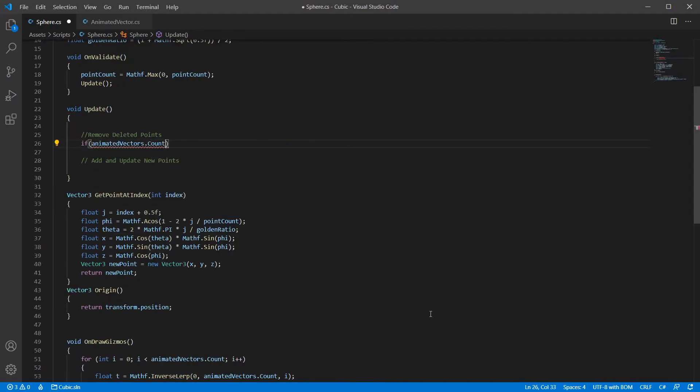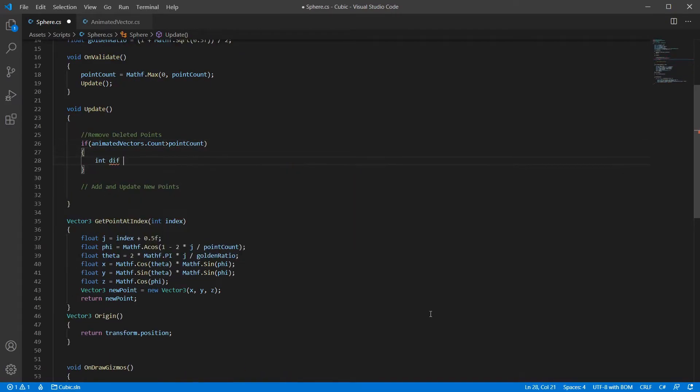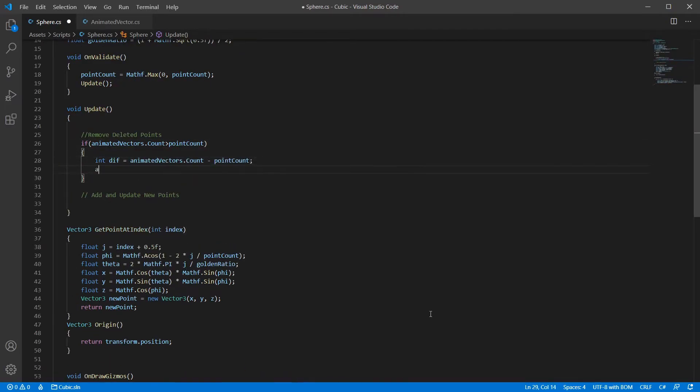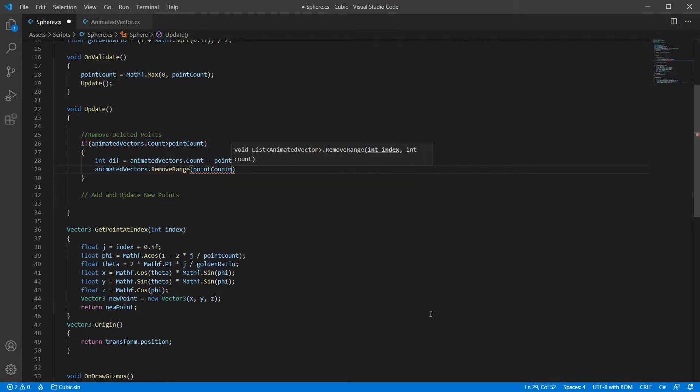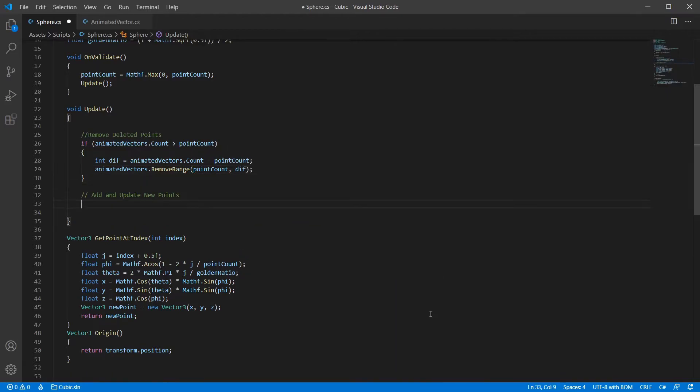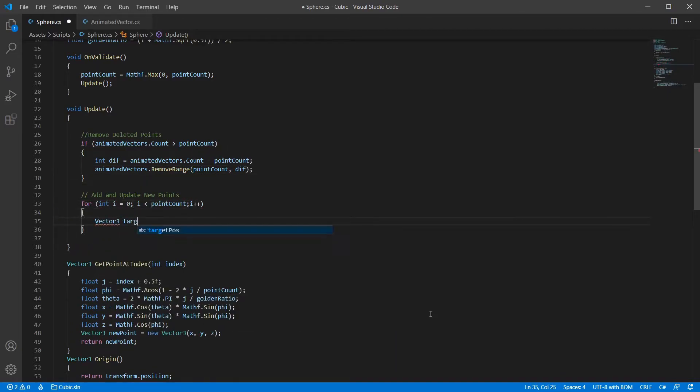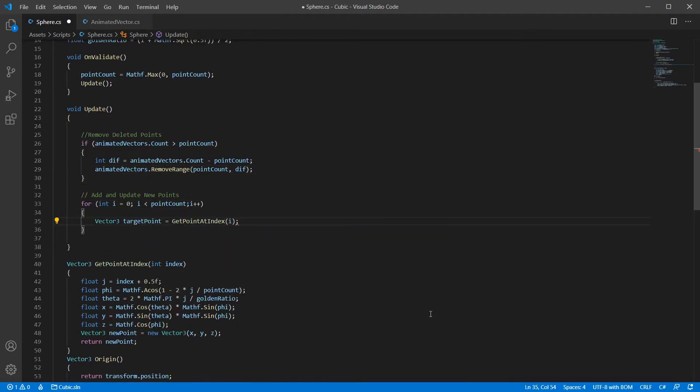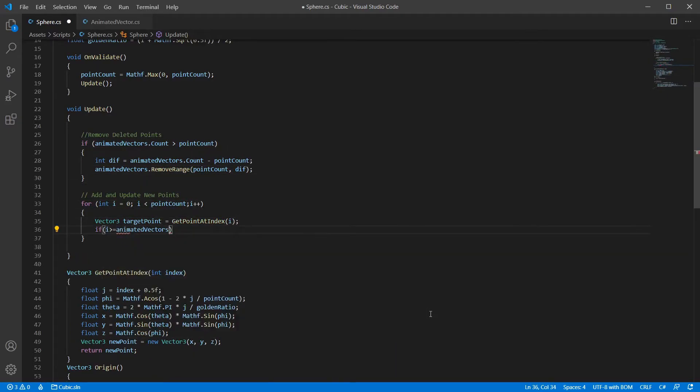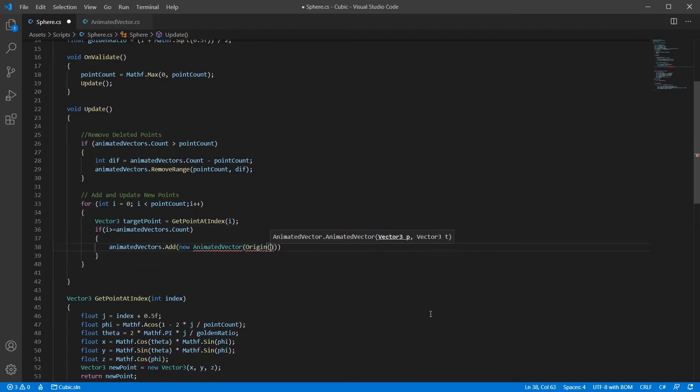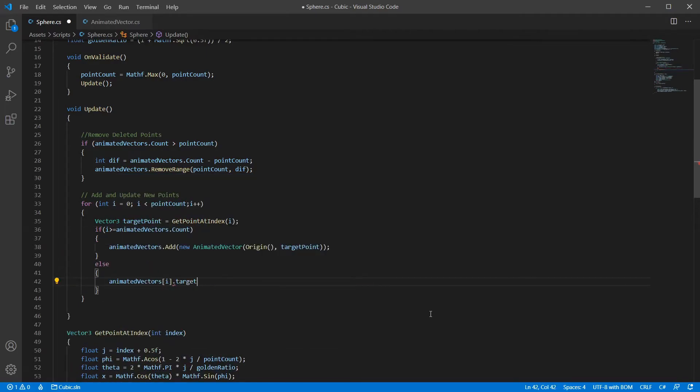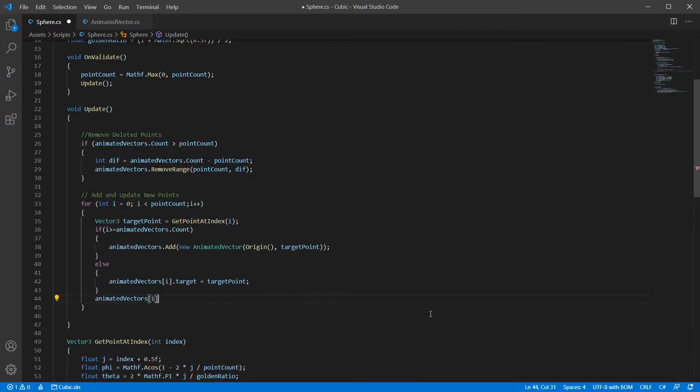Now onto the main bit. First we remove any excess points in our list. Then for each point of our sphere, we find its position in the world. Then we add any new animated vectors that are required. Next we update all the animated vectors target positions and tell them to animate.